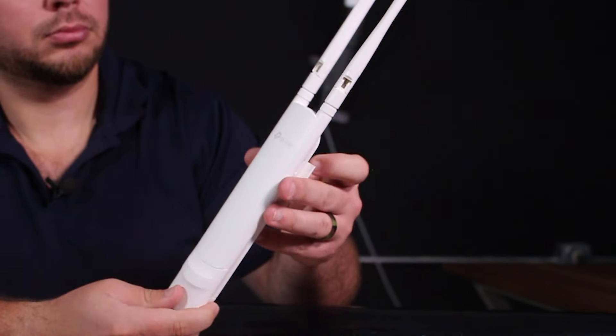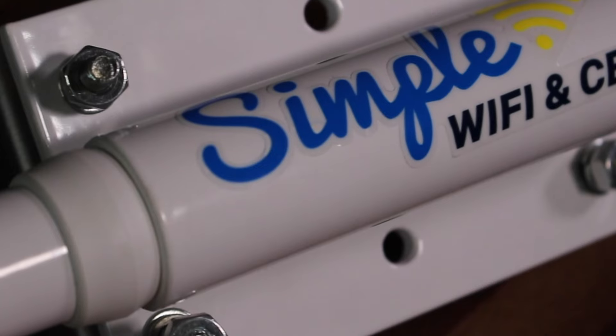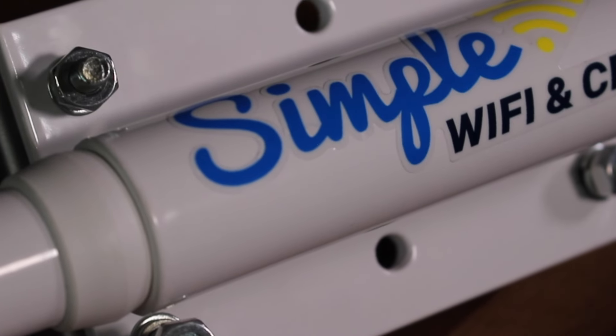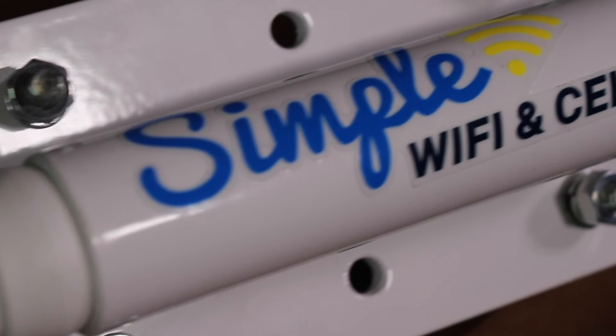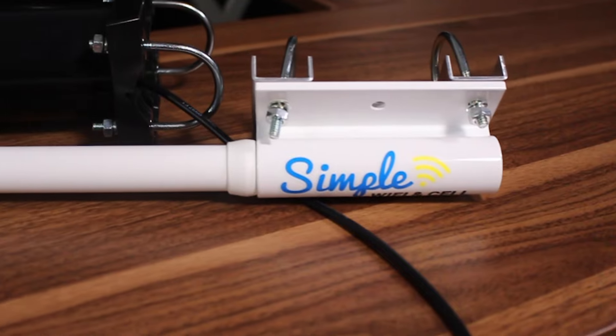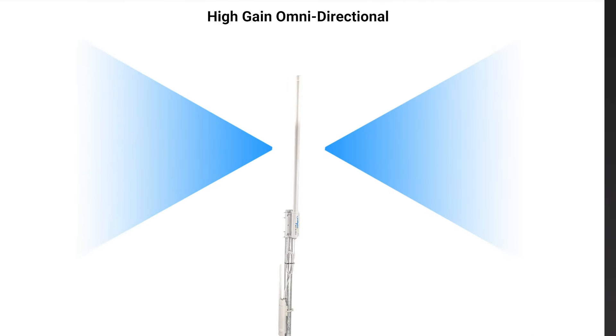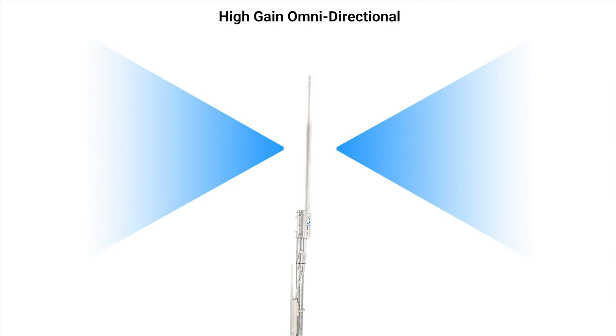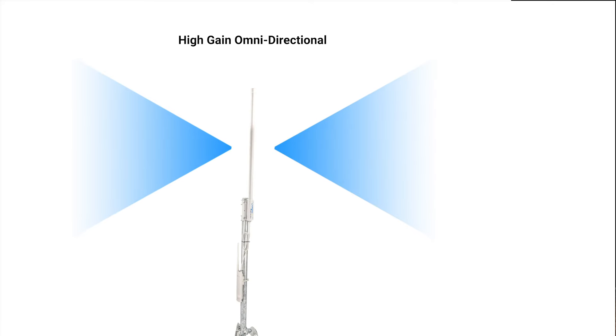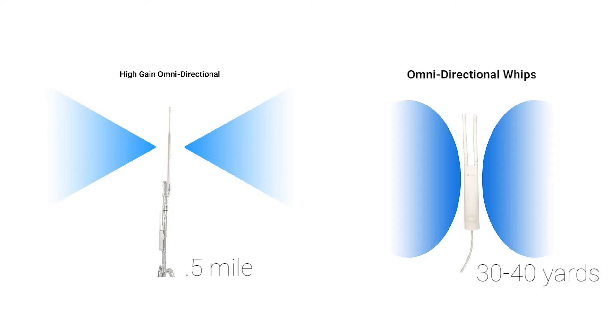The next step in omnidirectional coverage is the 11 dBi omni. However, there's a trade-off. In order to get signal further away from the access point in the 360, the signal actually flattens. Your vertical radiation pattern is going to be less than the smaller omni to get more coverage to the left and right at a further distance. Keep that in mind when choosing between the standard omni or the large omni.